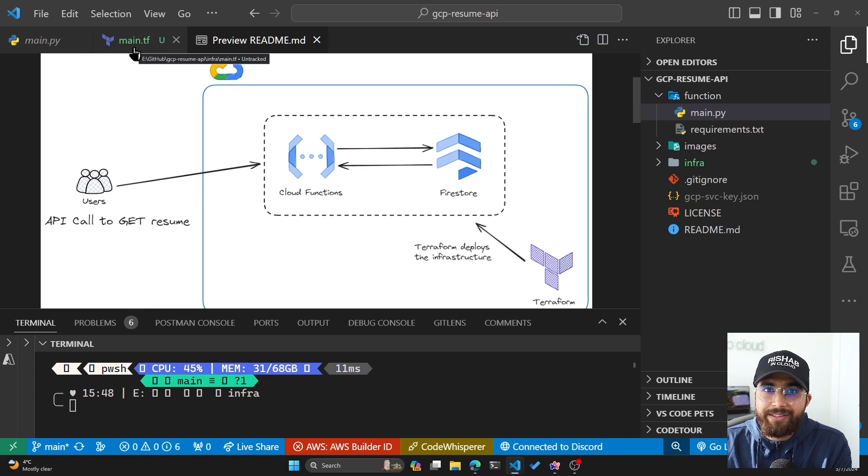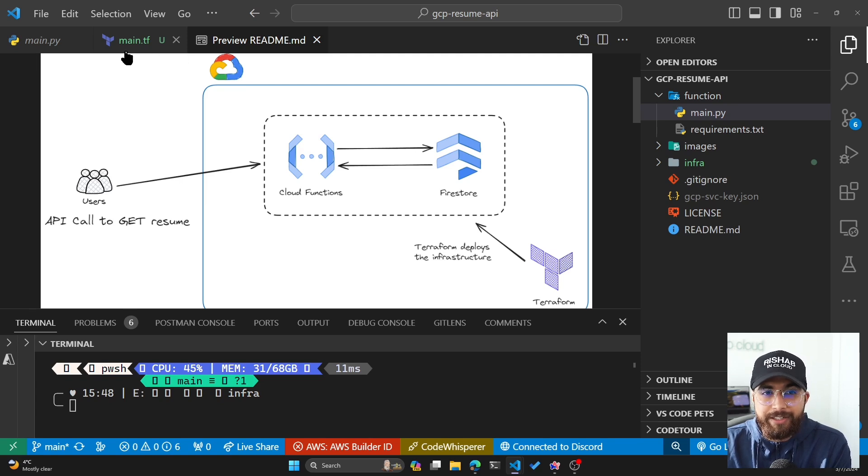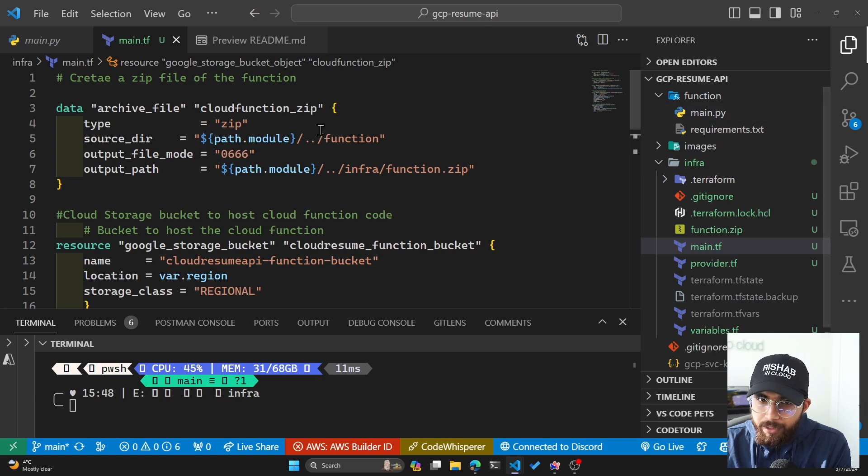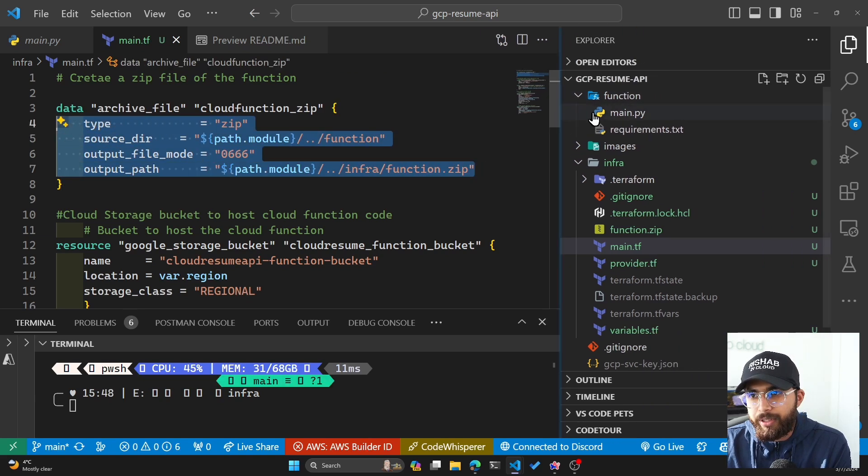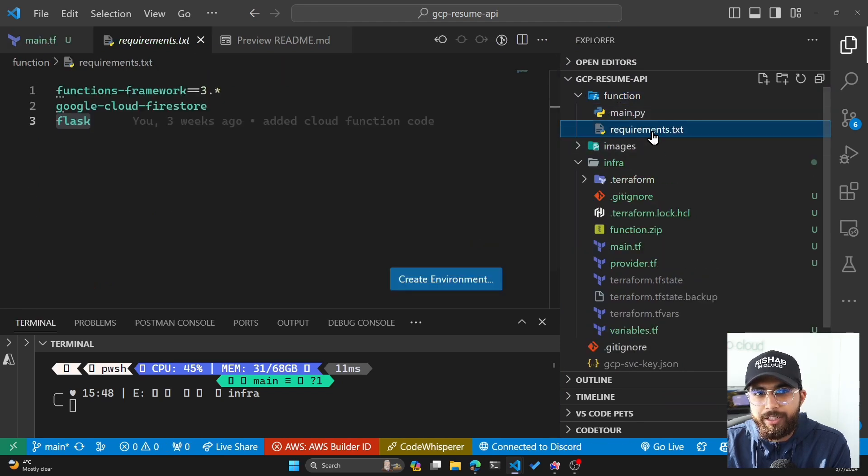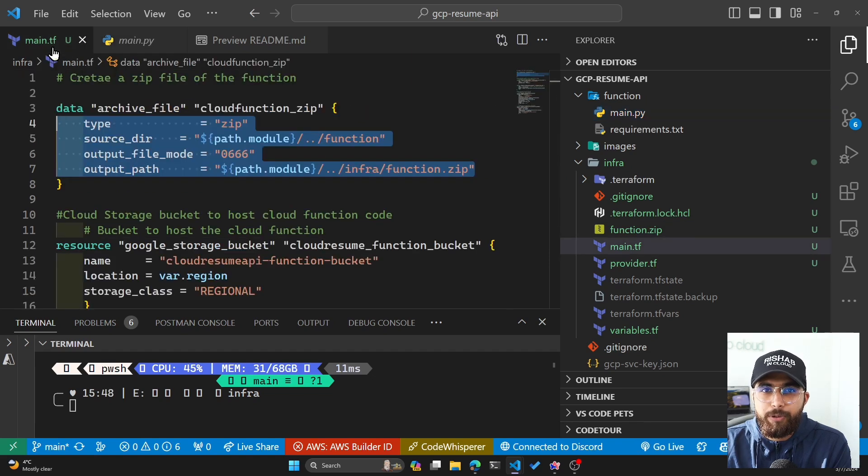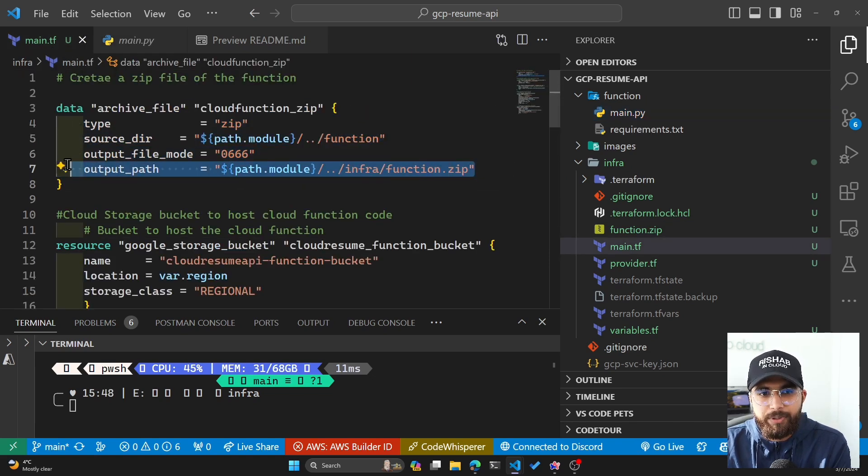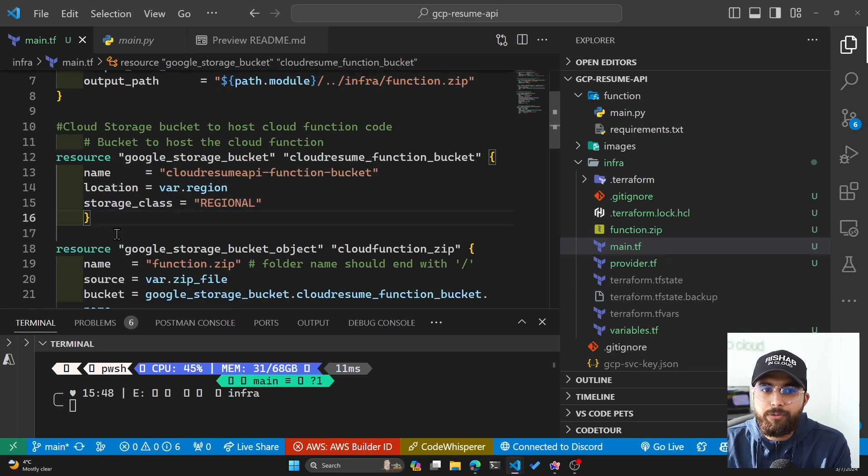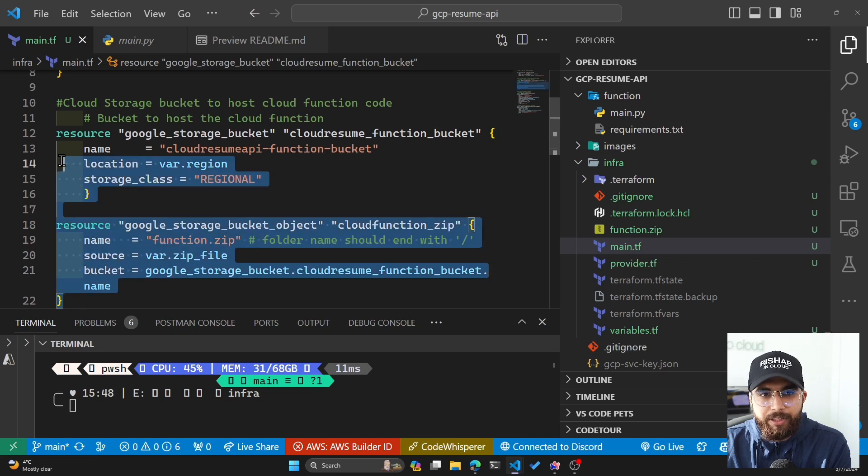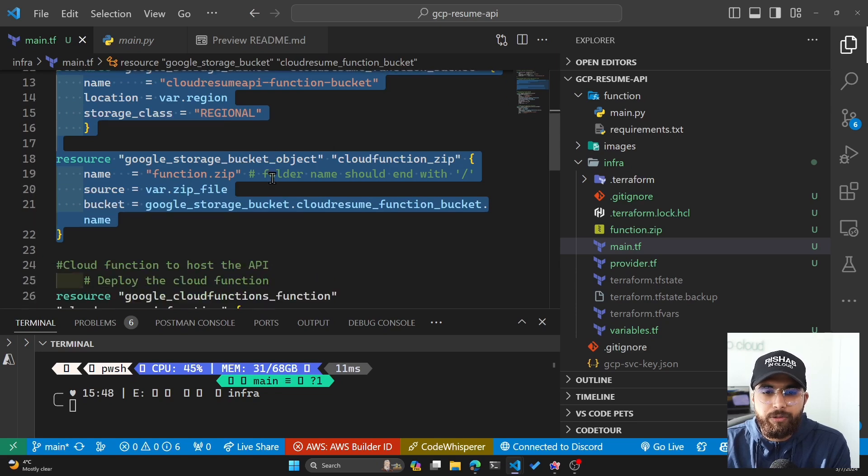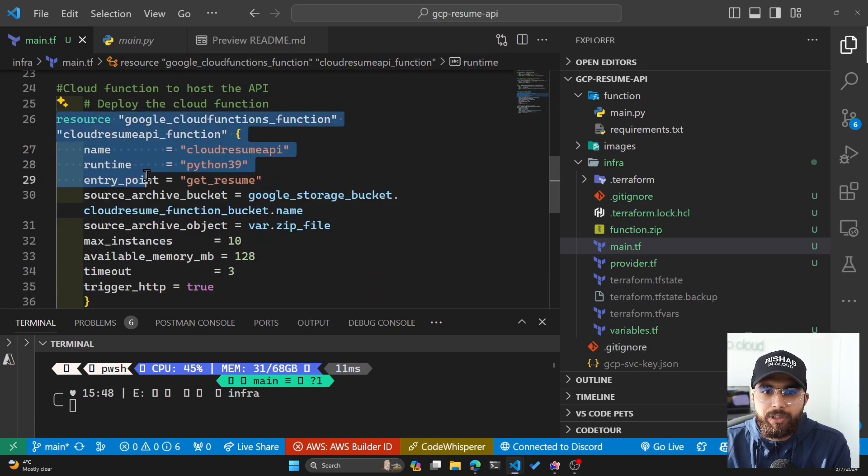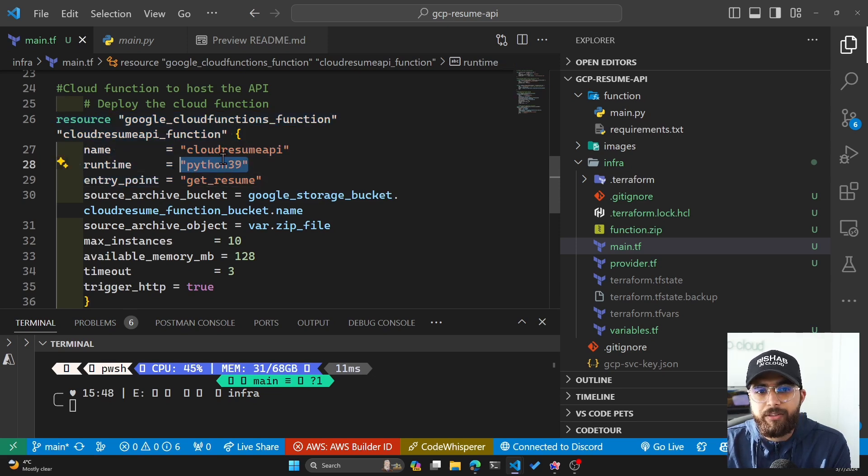To take it a step further, what I have done is I've also added Terraform for infrastructure as code. Terraform is how I have deployed my cloud resume API in GCP. If you look at the main.tf, you can see that first of all I'm creating a zip under my functions directory. Under my function, you can see I have main.py and requirements.txt, and in order to upload this with Terraform I create a zip, and then I upload that zip to a cloud storage bucket. I'm creating a cloud storage bucket and then uploading the zip file to cloud storage bucket.